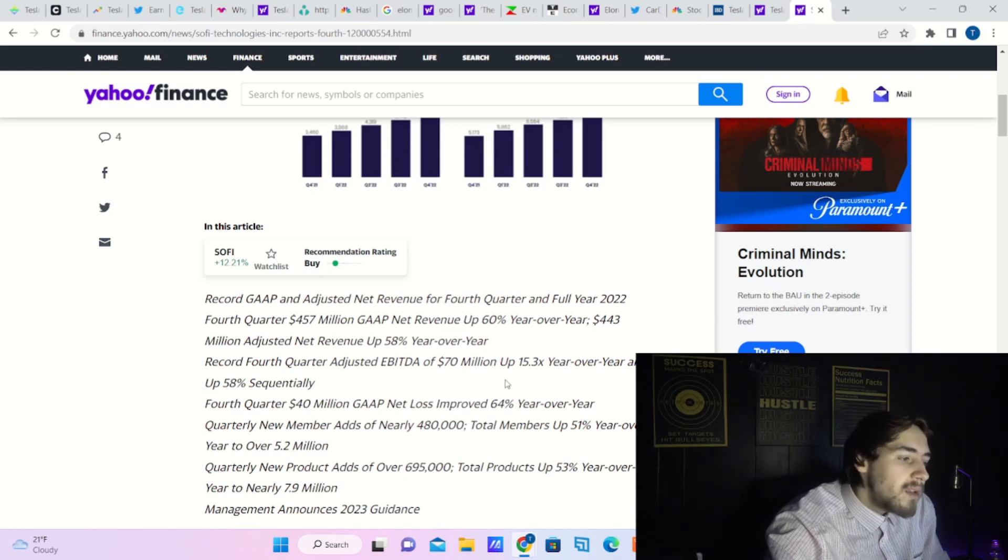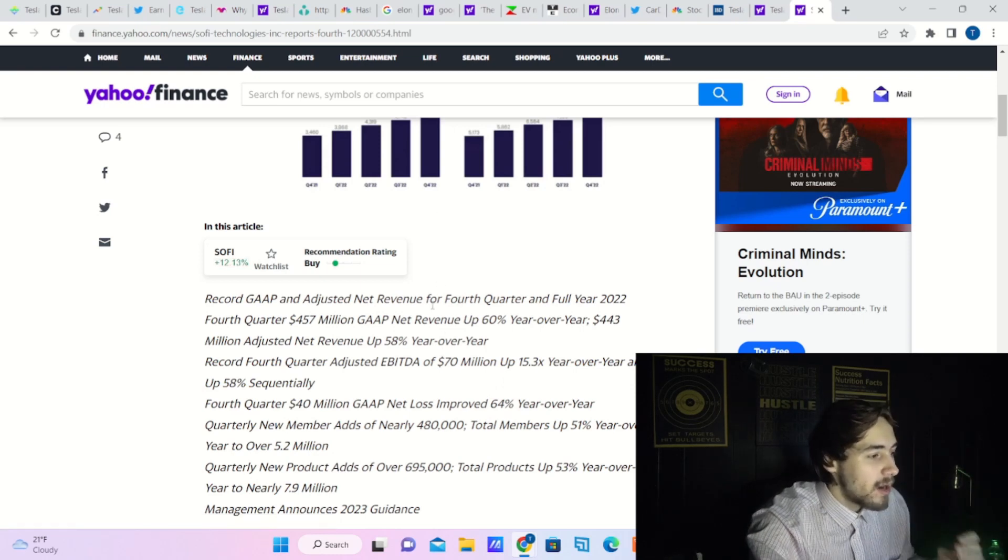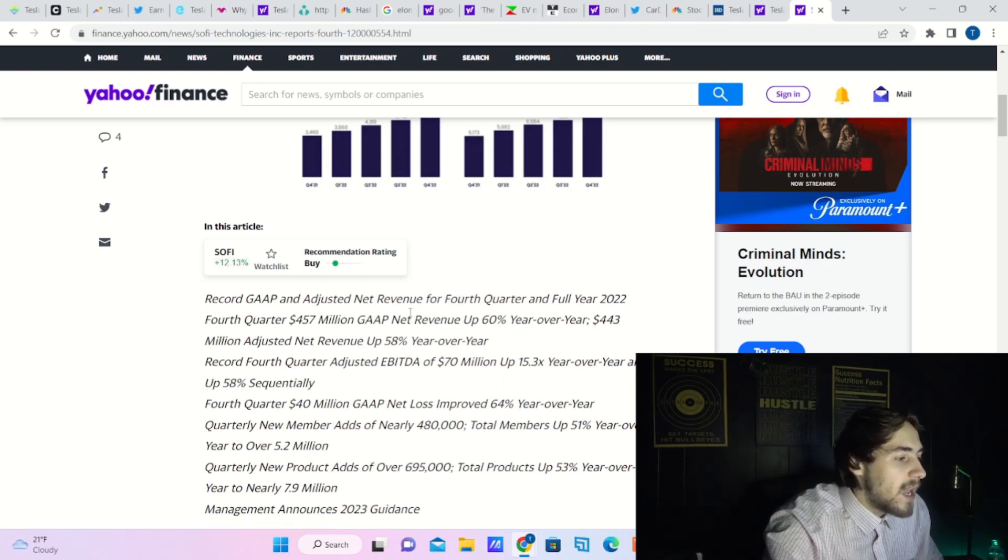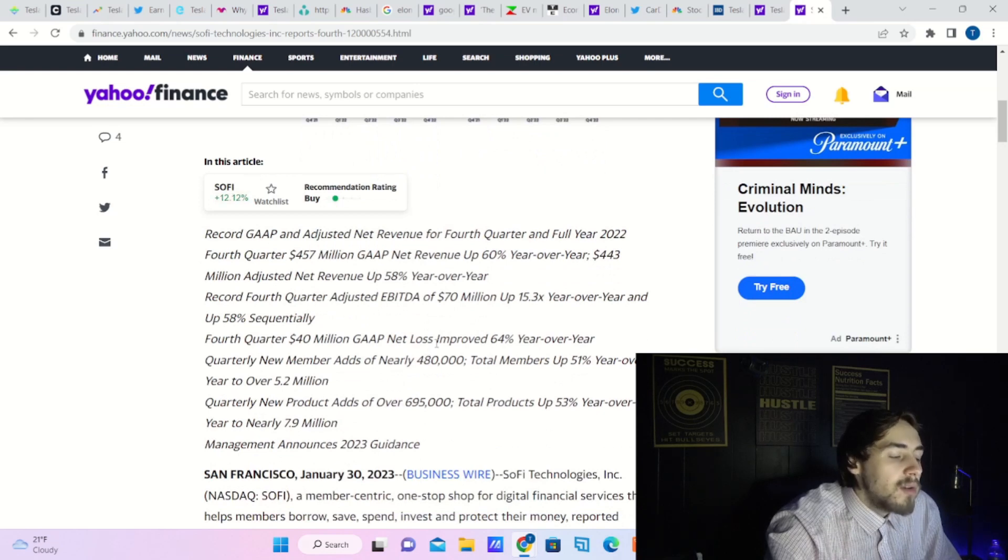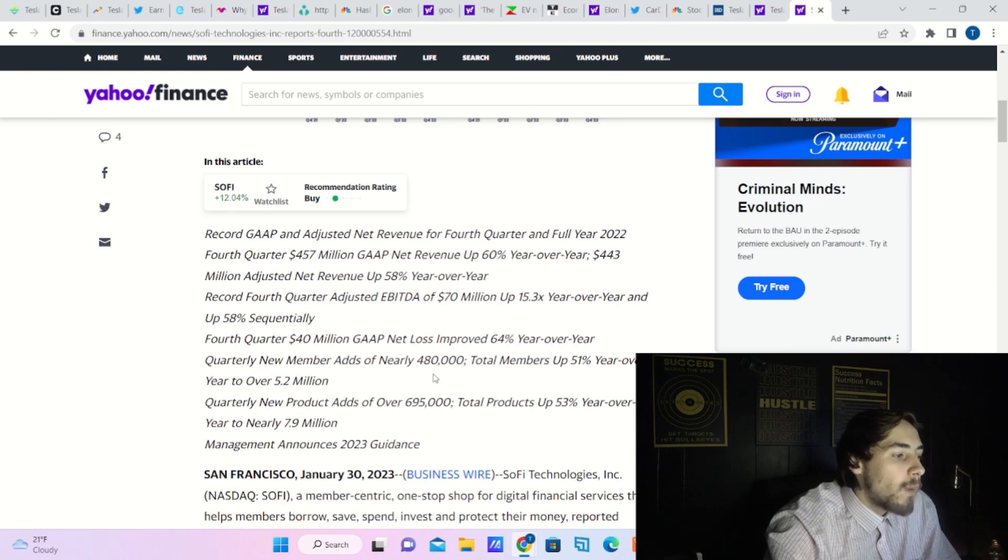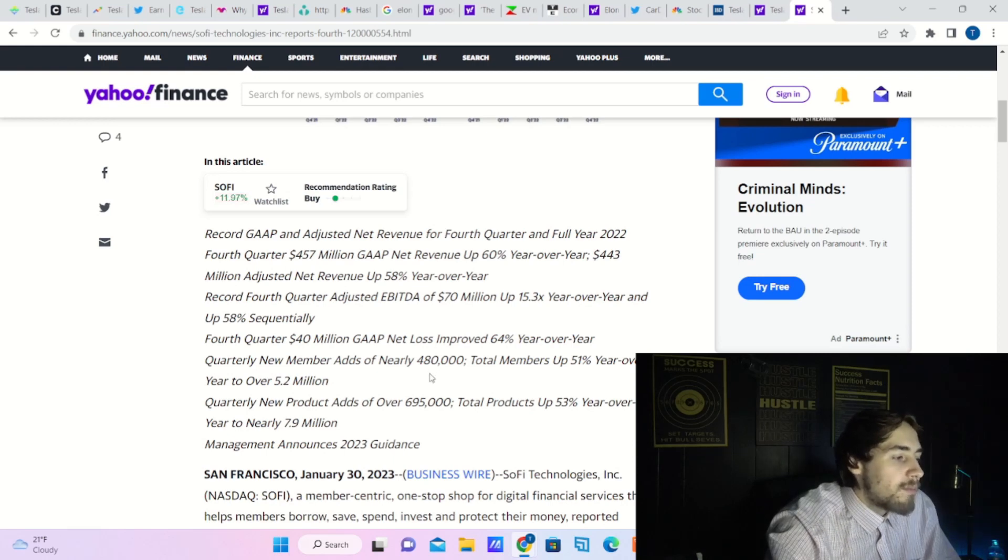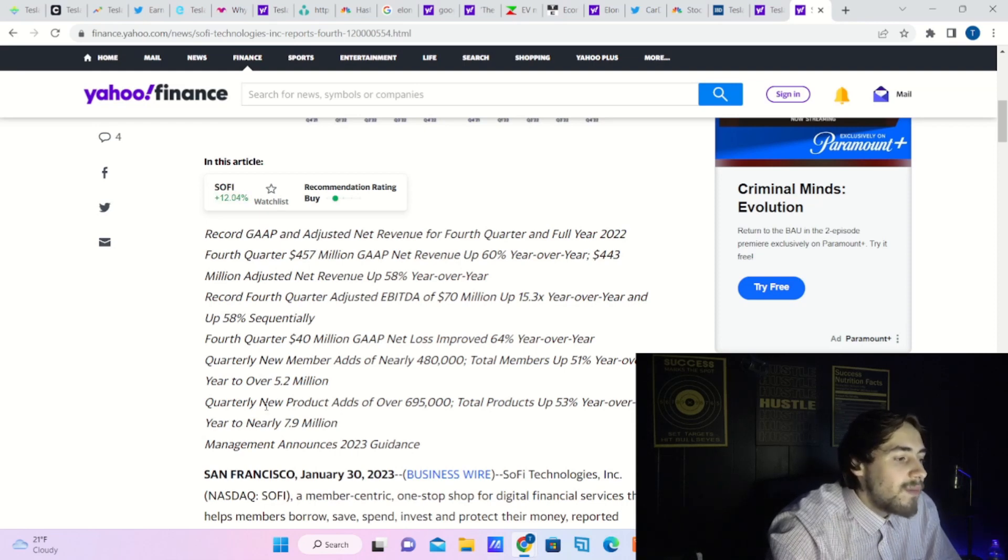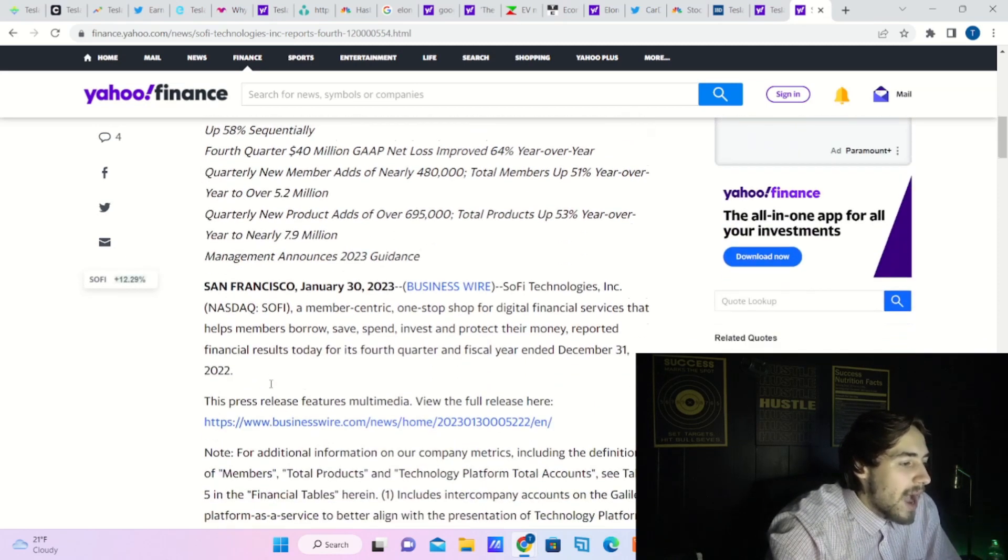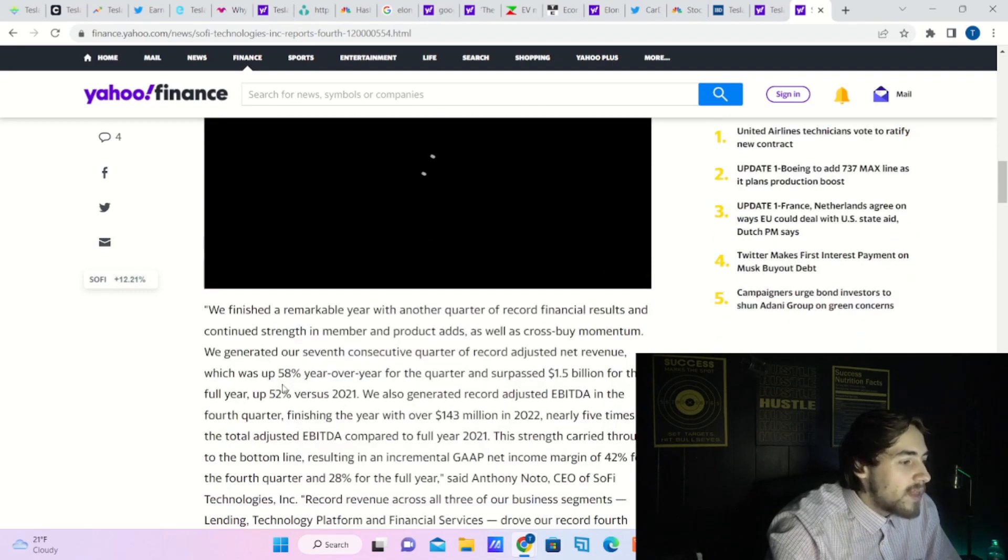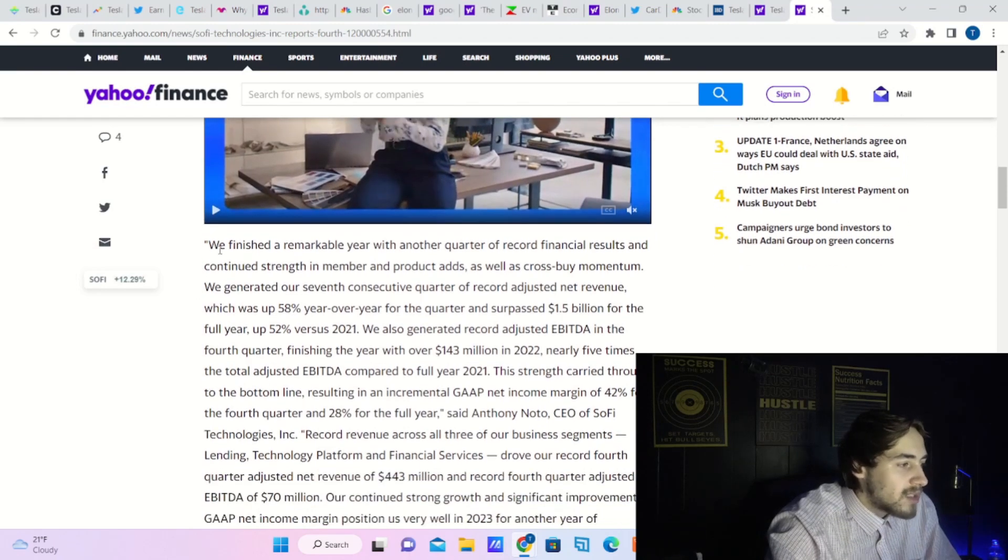Record fourth quarter adjusted EBITDA of $70 million, up 1,500% year over year and up 58% sequentially. Fourth quarter $40 million gap net loss improved 64% year over year. Quarterly new member adds of nearly 480,000, total members up 51% year over year to over 5.2 million. Quarterly new product adds of over 695,000, total products up 53% year over year to nearly 7.9 million. These earnings completely destroyed all expectations.